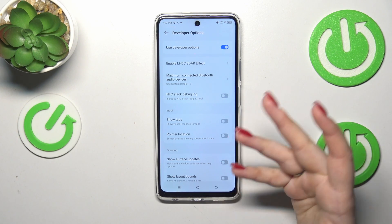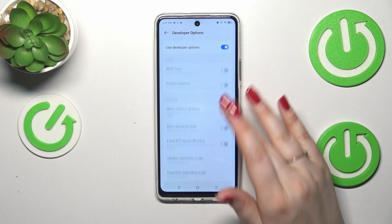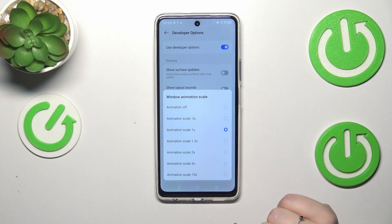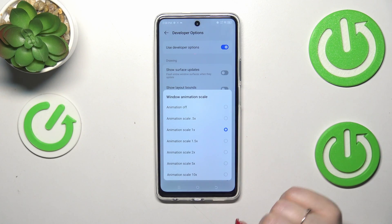If you've got options without the switcher, like here in the Window Animation Scale, just tap on it to open more options to choose from.